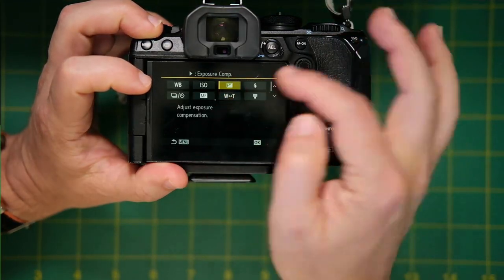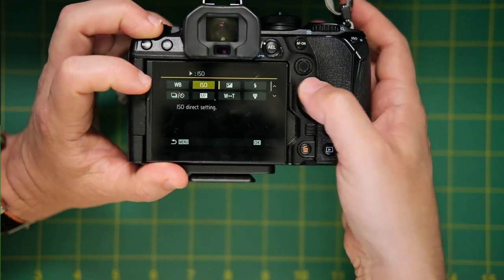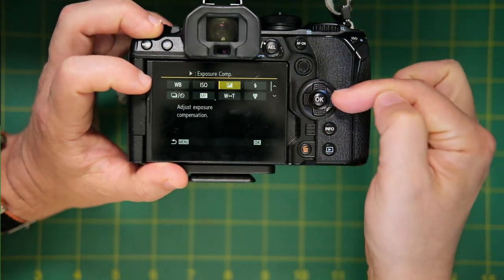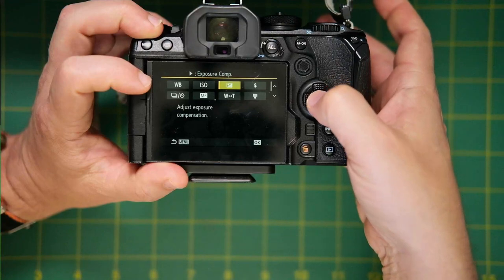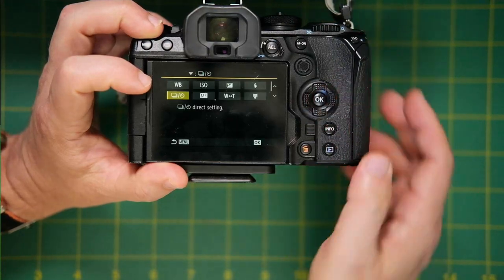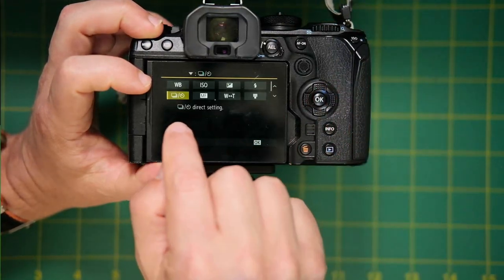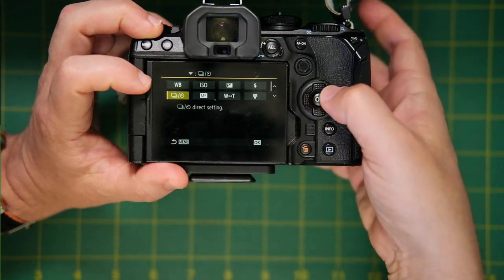And then you can assign the right arrow and the bottom arrow to be whatever you want. So we'll click OK here. And I've set it to exposure compensation. I mean, you can set it to anything you want, but I've set the right arrow to exposure comp like this. And then the down arrow I assigned to controlling the shutter mode.